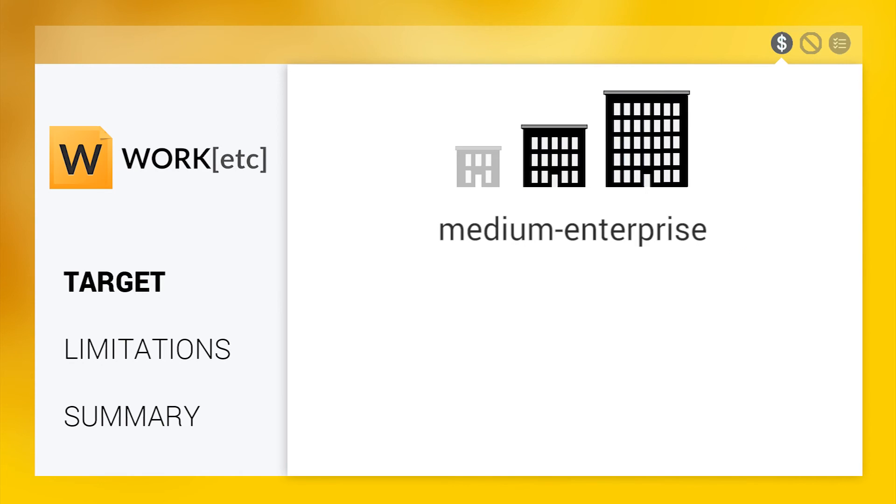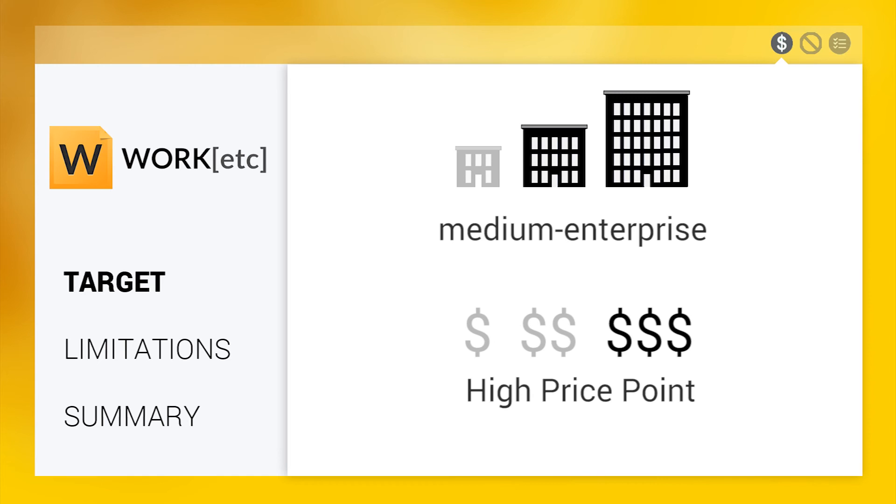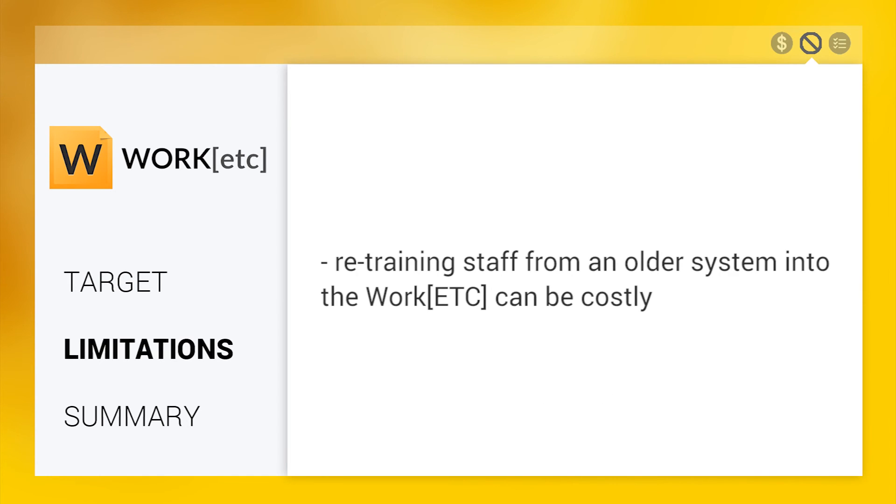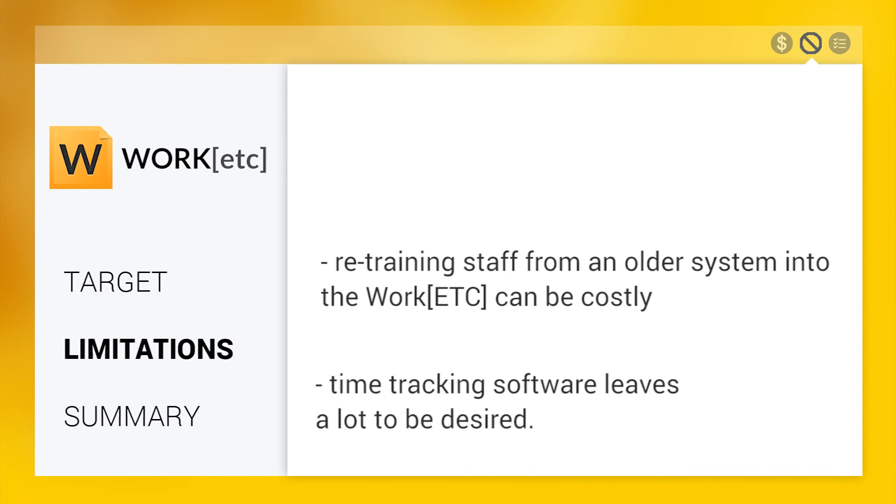Made for medium-sized companies to enterprise, Work Etc is available at a higher price point. One of the limitations we noticed and confirmed from reviews on our website was the amount of effort it took to implement it, particularly retraining staff from the old system into the new Work Etc system. Also, a reviewer pointed out its time tracking software leaves a lot to be desired.